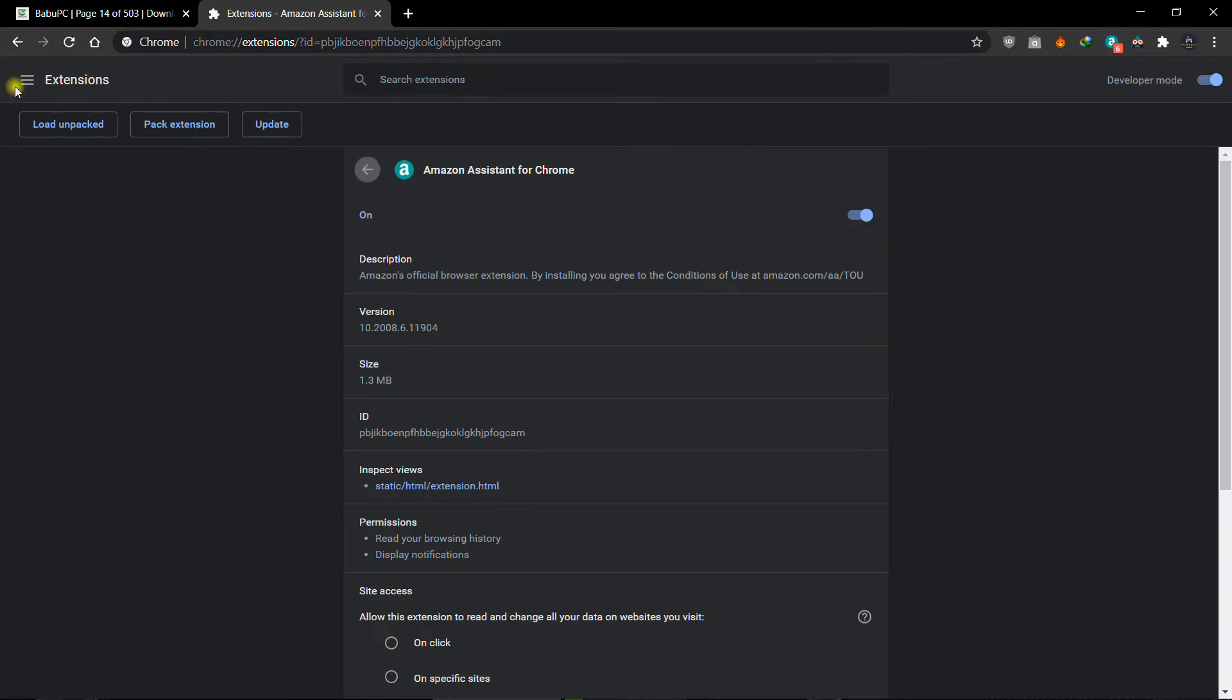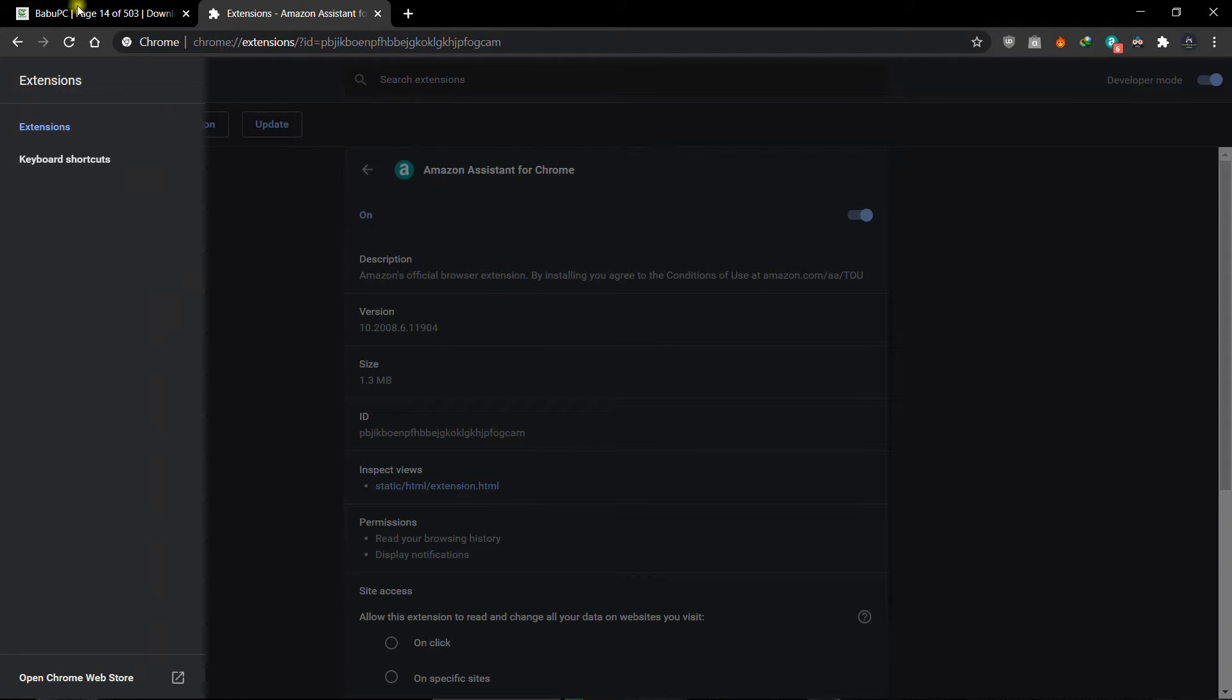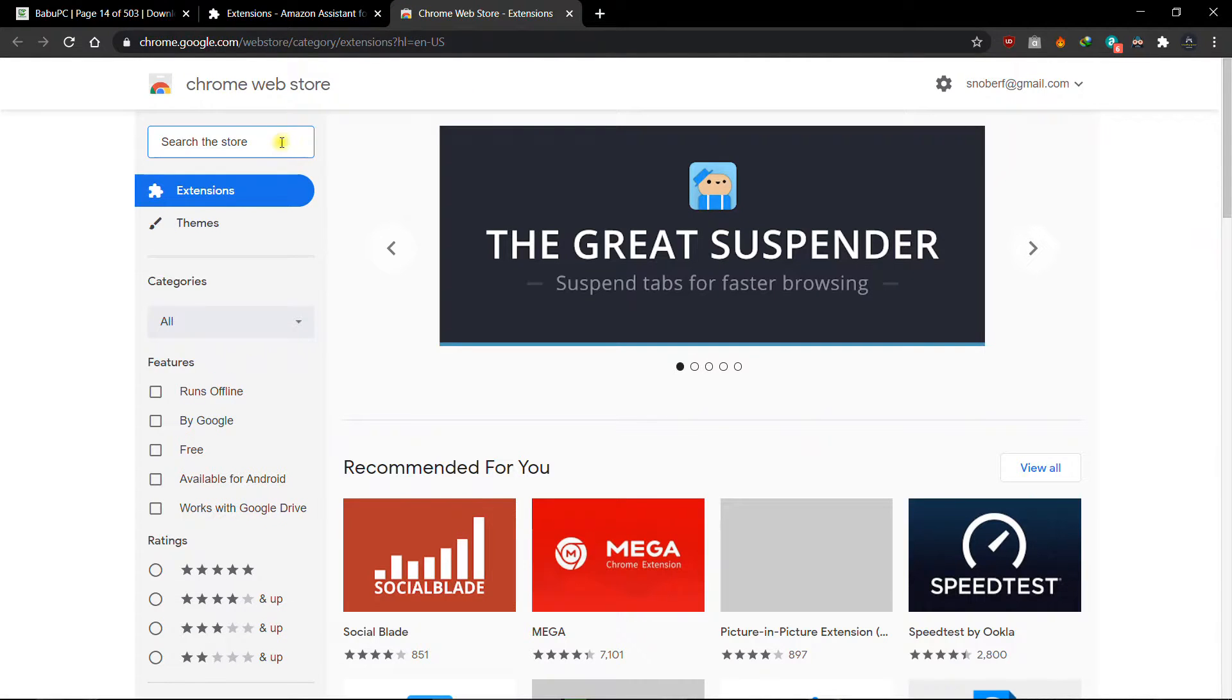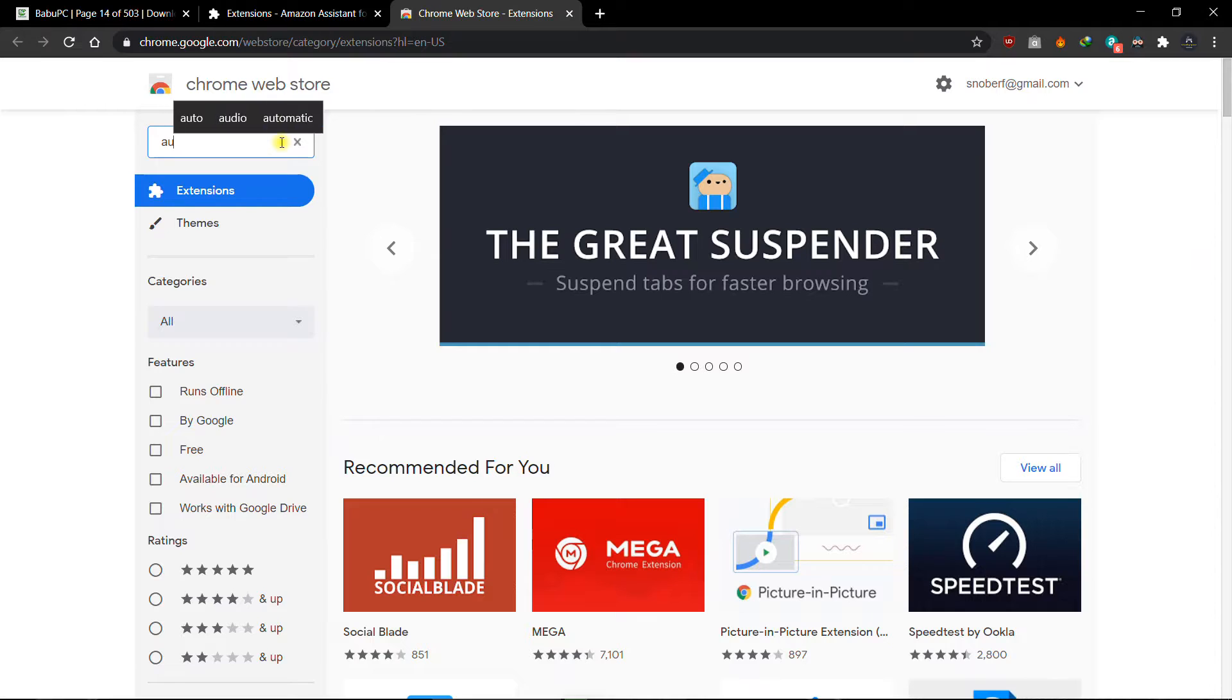Click there, open Chrome Web Store, just search for Auto Overlay.